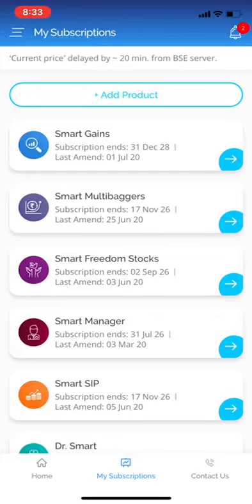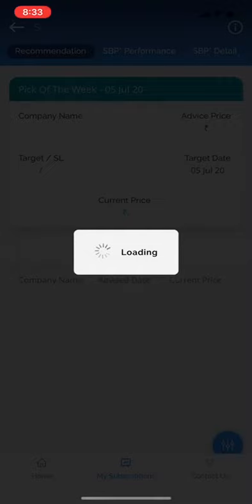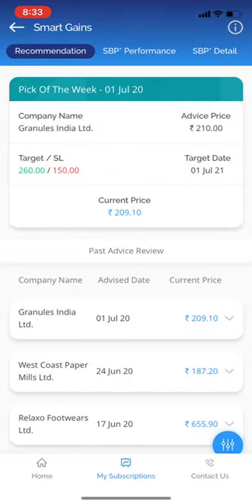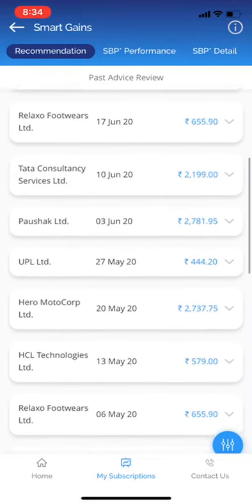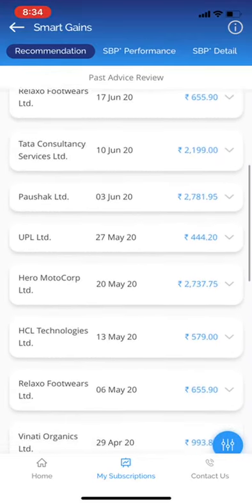The first product is Smart Gains. On selecting this, you reach three sub-pages. The first is Recommendations, as can be seen from the top menu. At the top of the screen is the pick of the week — that is the latest advice — and at the bottom is the list of past advices.